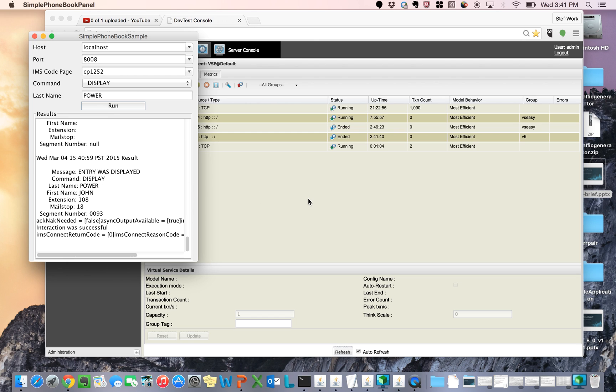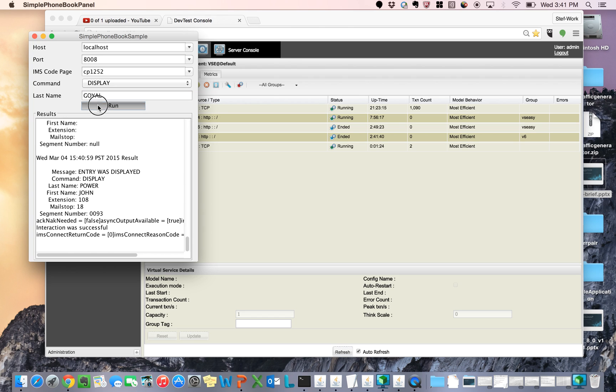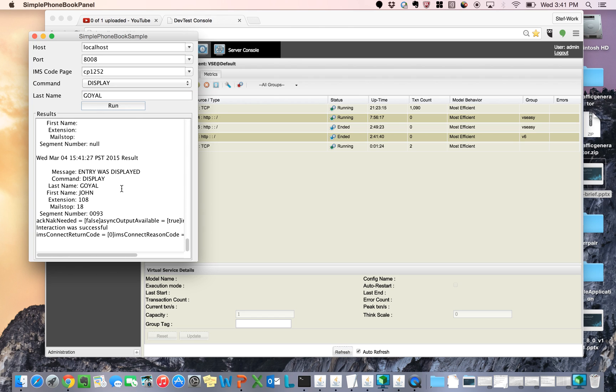It's trying the command and it says John Power was found. Great. That means that my virtual service recorded that transaction and has an exact response for it. You can see here up on the screen, my transaction count went up to two. That means my virtual service actually did respond to it. It wasn't the live service. Now I'm going to put Goyal. And I'm going to click run again. It tries that command and it comes back with Goyal. Remember these are a magic string so it's just pulling up John because that's the only first name that I have in my system. Now you see four transactions.